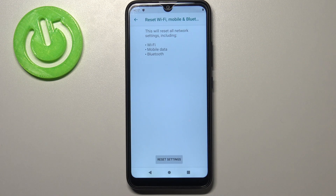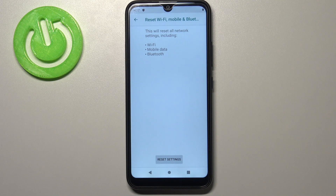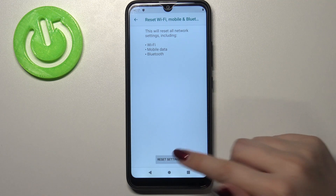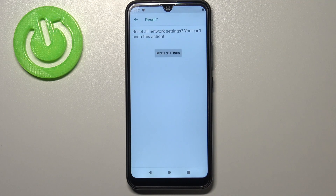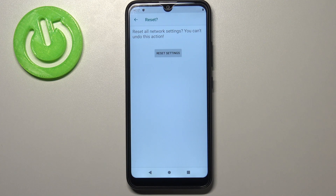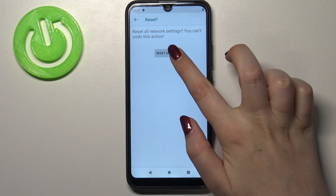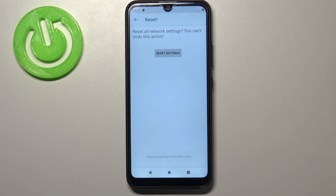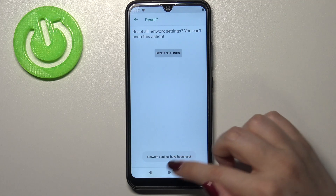Your device is telling you that it will reset all network settings including Wi-Fi, mobile data and Bluetooth. Simply tap on Reset Settings and your device will ask you again if you really want to do it, because you cannot undo this action. Tap on Reset Settings again and as you can see the network settings have been reset successfully.